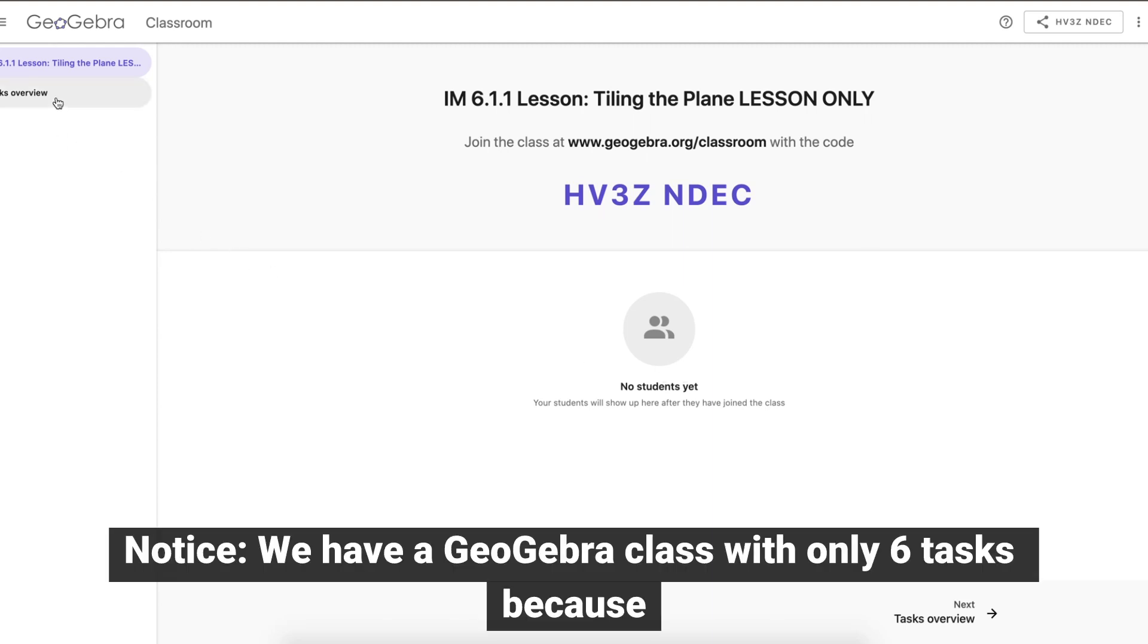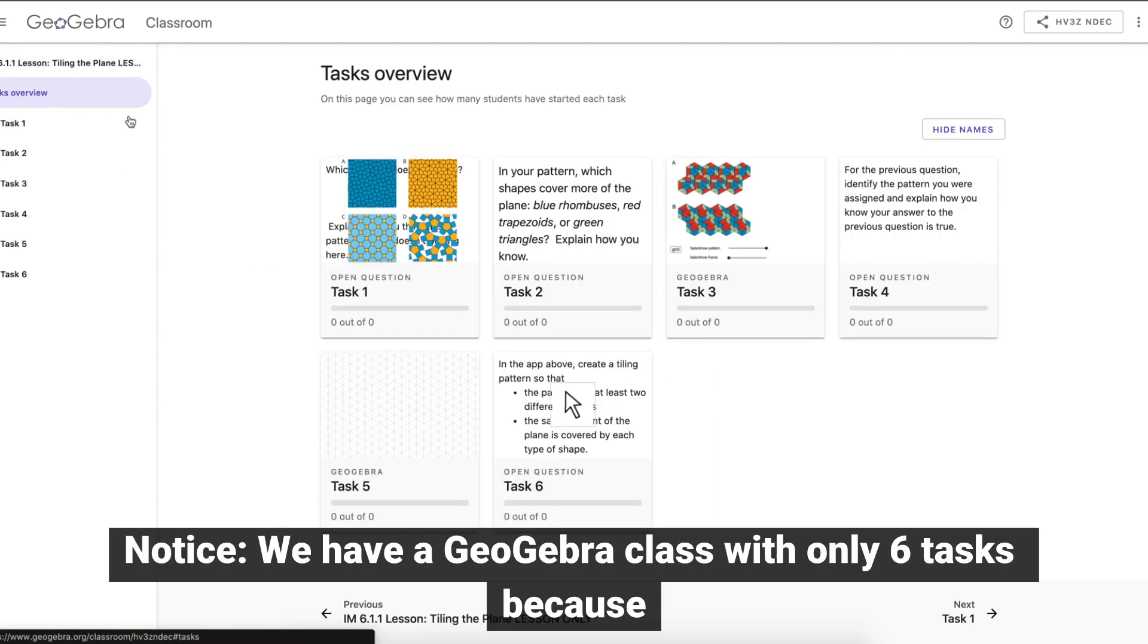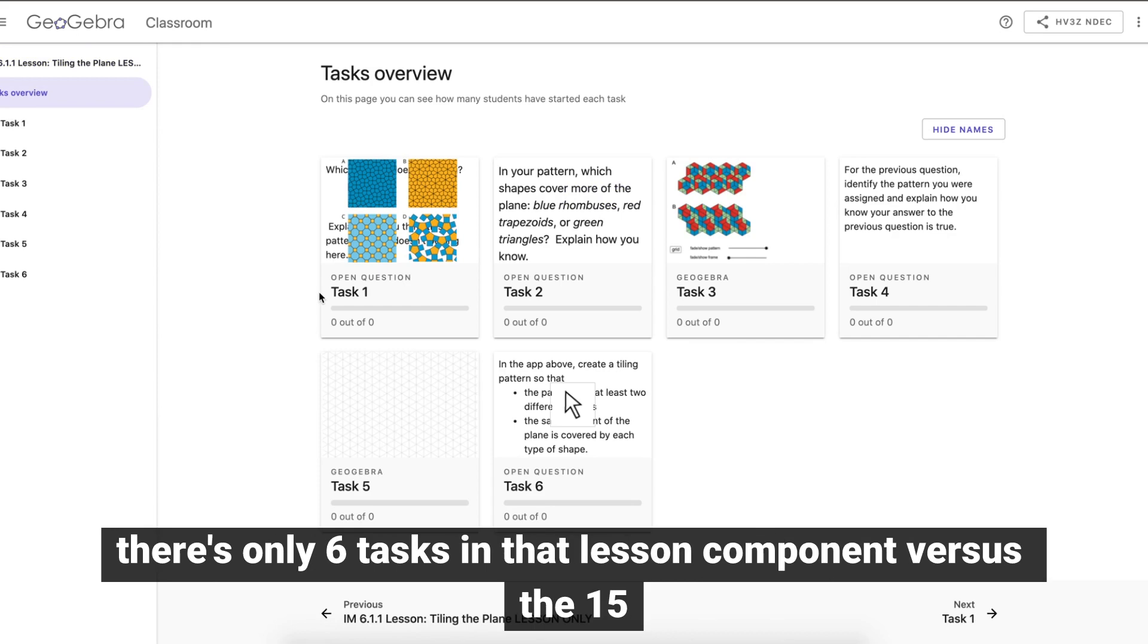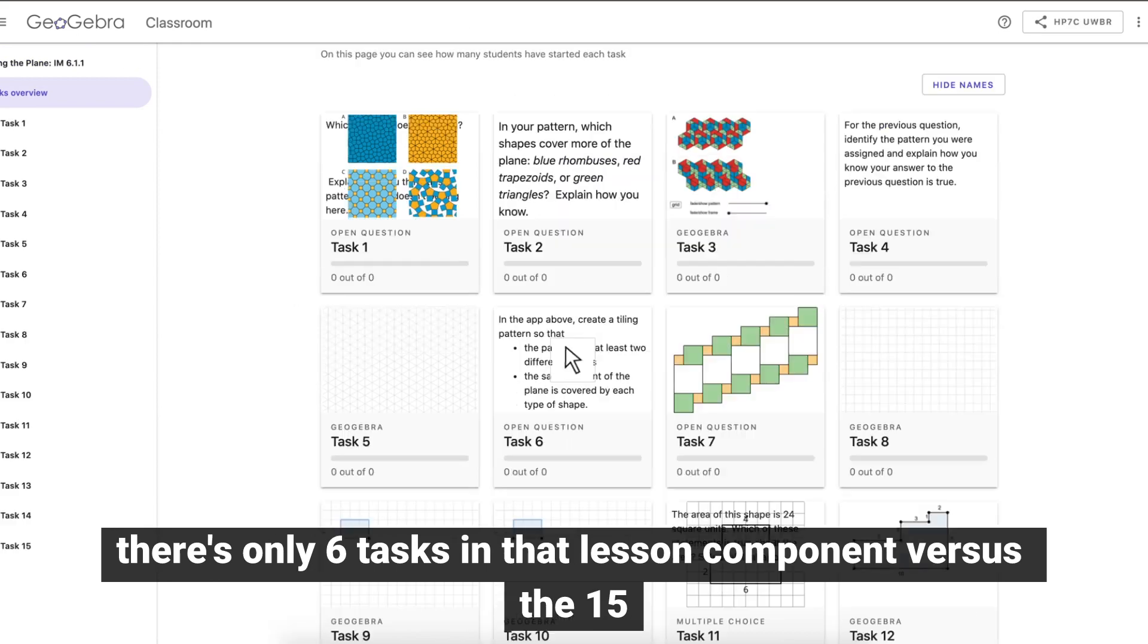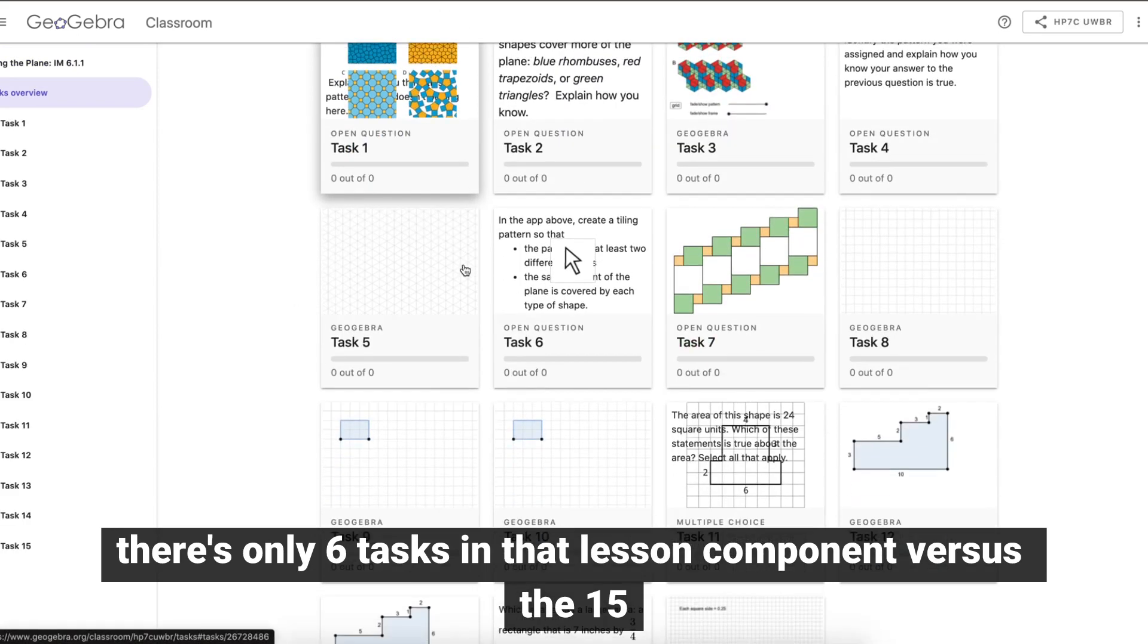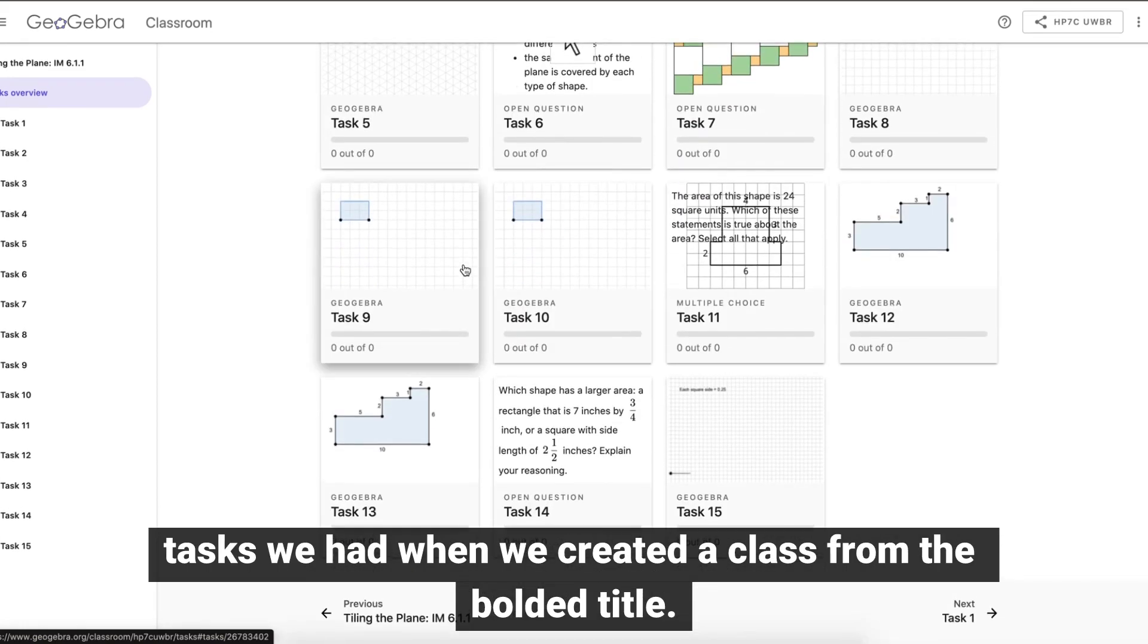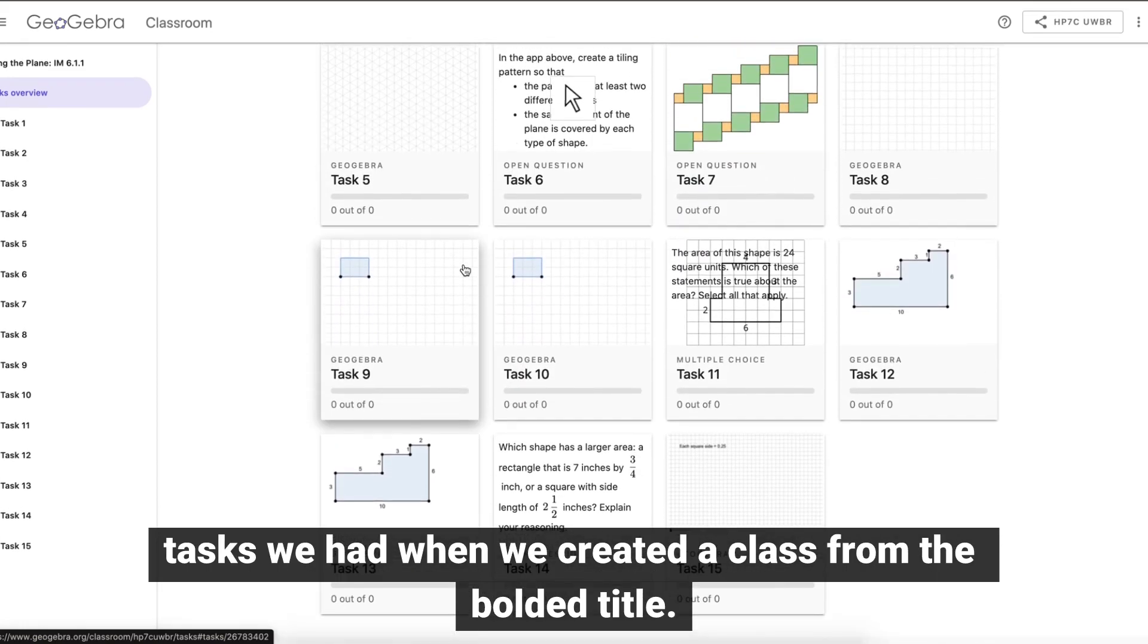Notice we have a GeoGebra class with only six tasks, because there were only six tasks in that lesson component, versus the 15 tasks we had when we created a class from the bolded title.